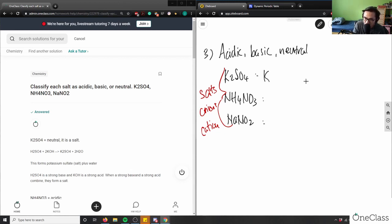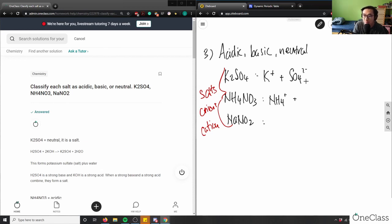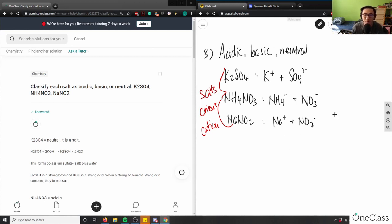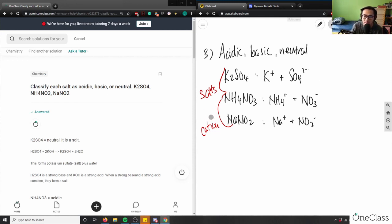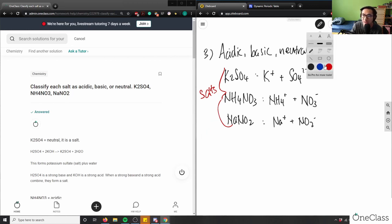So we have K⁺ and SO₄²⁻; we have NH₄⁺, which is ammonium, and the nitrate ion NO₃⁻; and then we have Na⁺ plus the nitrite ion NO₂⁻. I basically drew all these salts as they dissociate in solution.